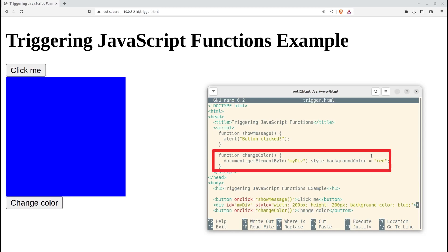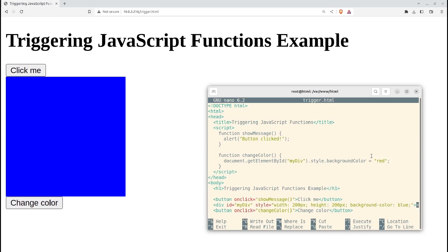These functions are triggered from HTML elements using the onClick attribute. The showMessage function displays an alert box with the message button clicked when the button is clicked. The changeColor function changes the background color of the div element with the ID of myDiv to red when the button is clicked.